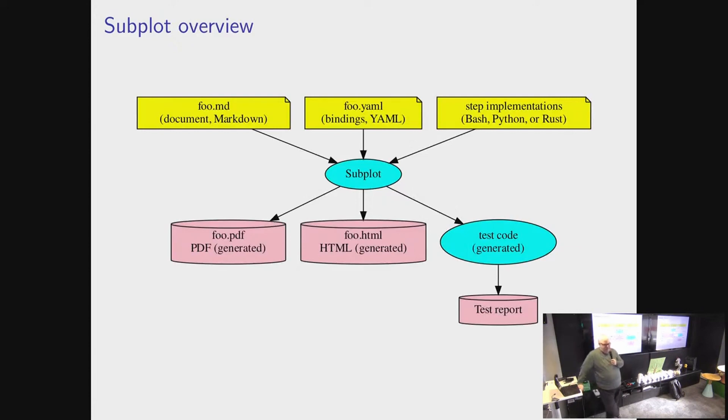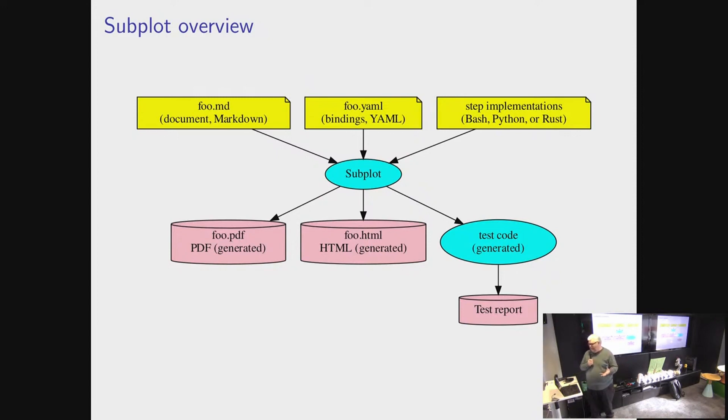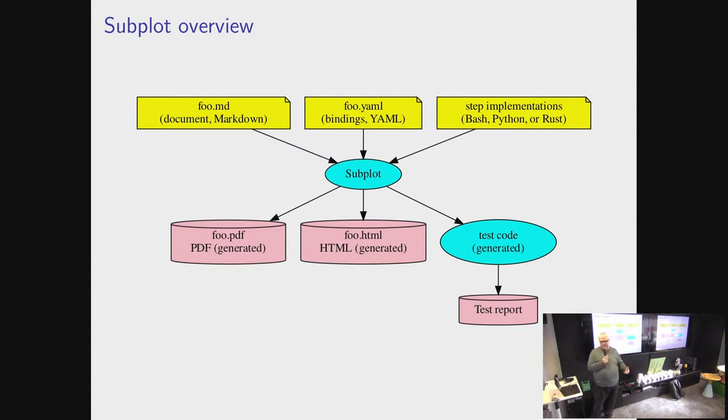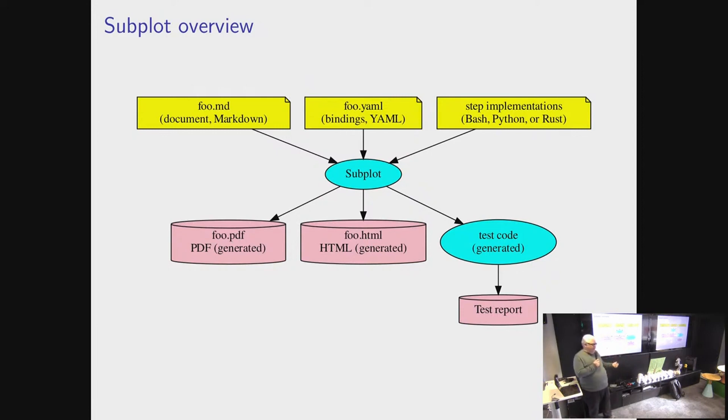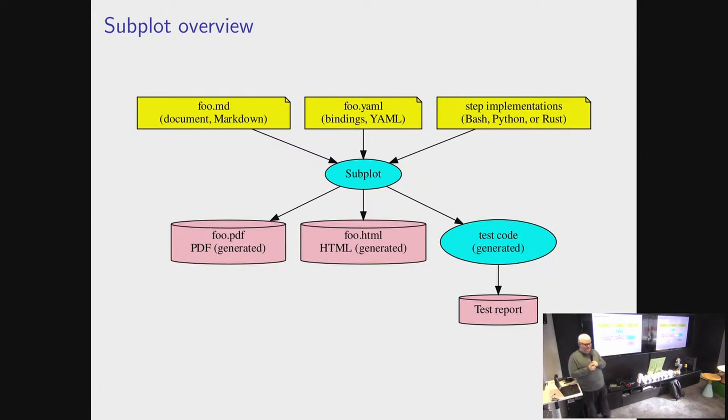Subplot, this is the architectural overview. It has many colors, many different shapes of blobs. So subplot reads a markdown file which is the actual document, and then it reads the YAML file that I showed earlier, which we called bindings. And then one or more Rust or Python or Bash files that contain the step implementations. And it then outputs either a PDF in nicely typeset form, that's the one that's going around here, or HTML, or some test code that can be run later. Subplot itself doesn't run the tests. It only generates code.